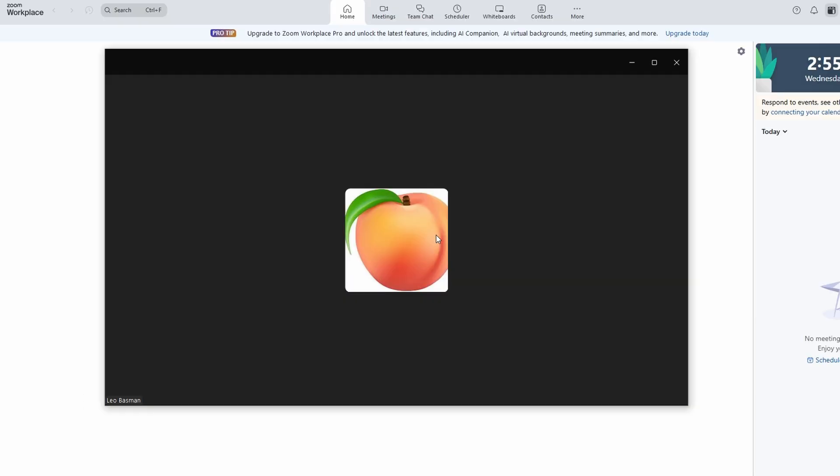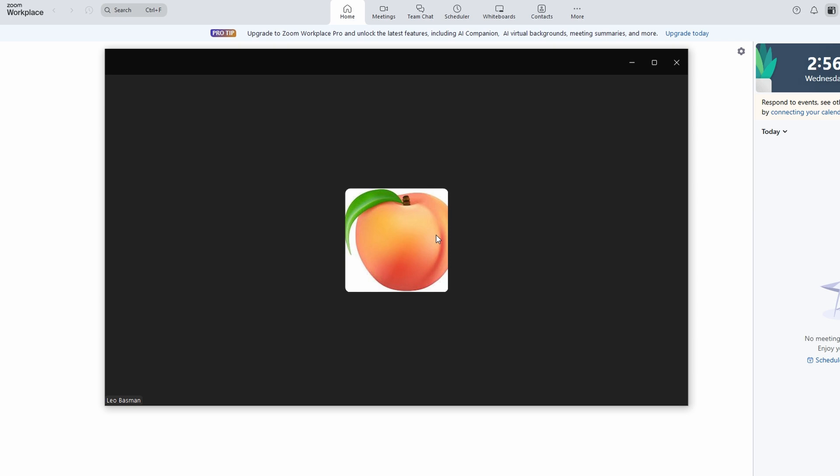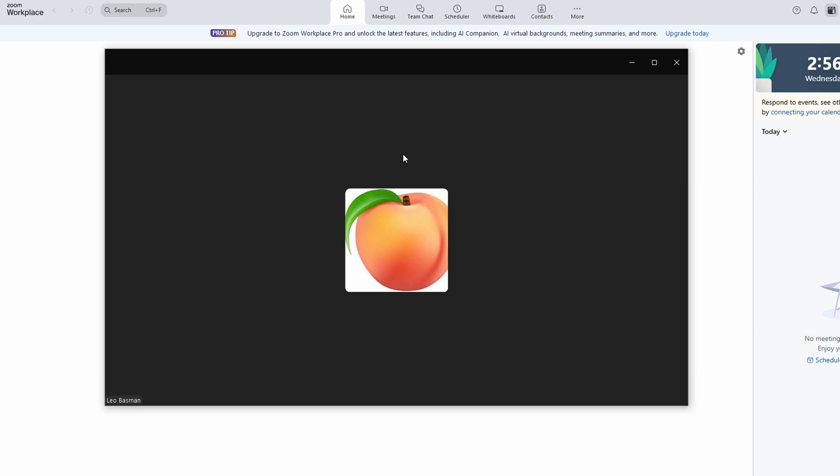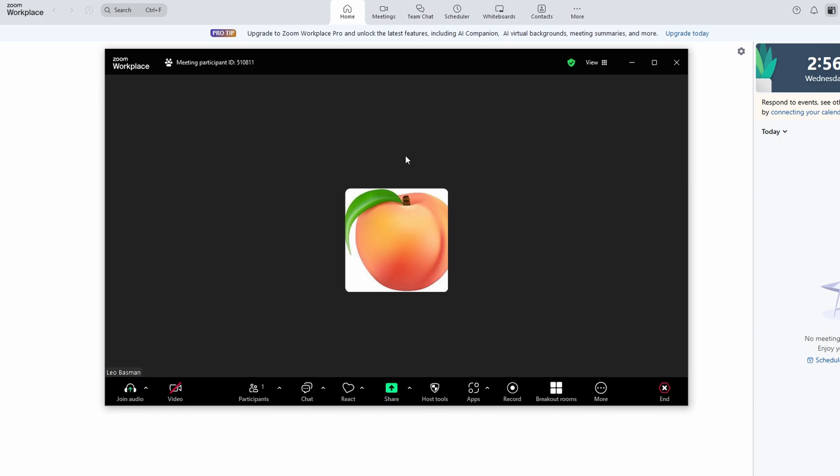Once you're logged into the second account, you can switch between accounts and restart the meeting immediately. No wait, no interruptions. Just keep the session rolling without a hitch. The beauty of this trick is that you can keep switching accounts and keep the meeting going as long as you need it to.